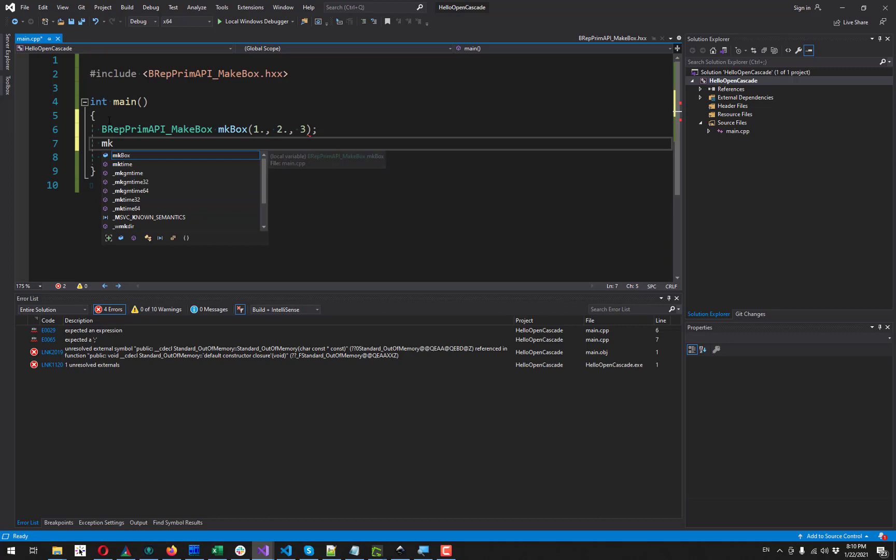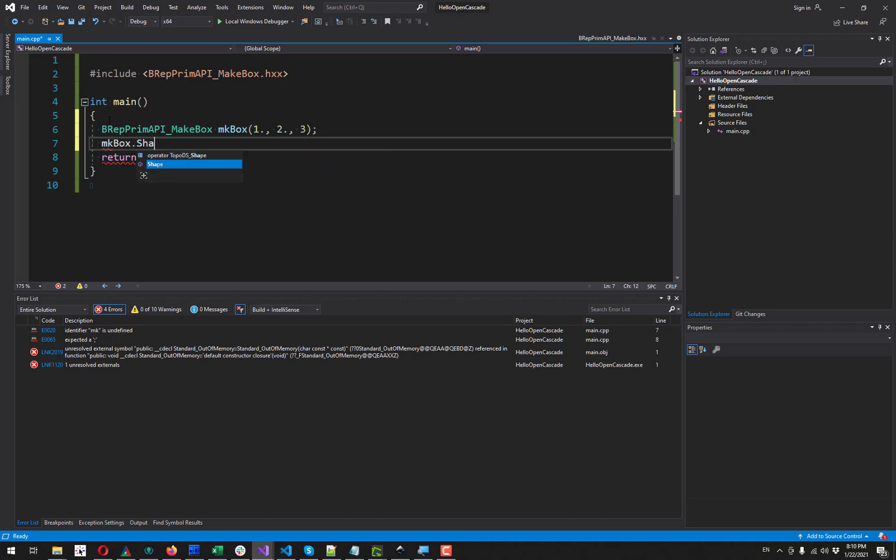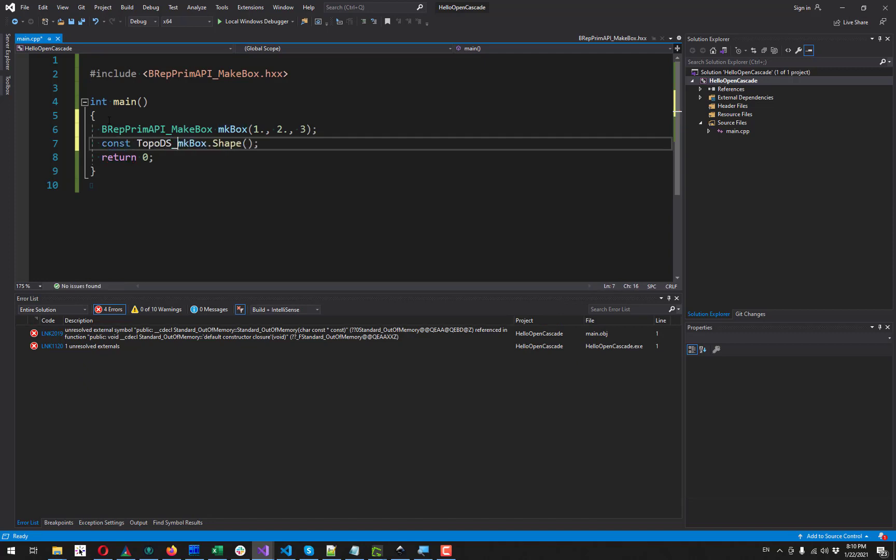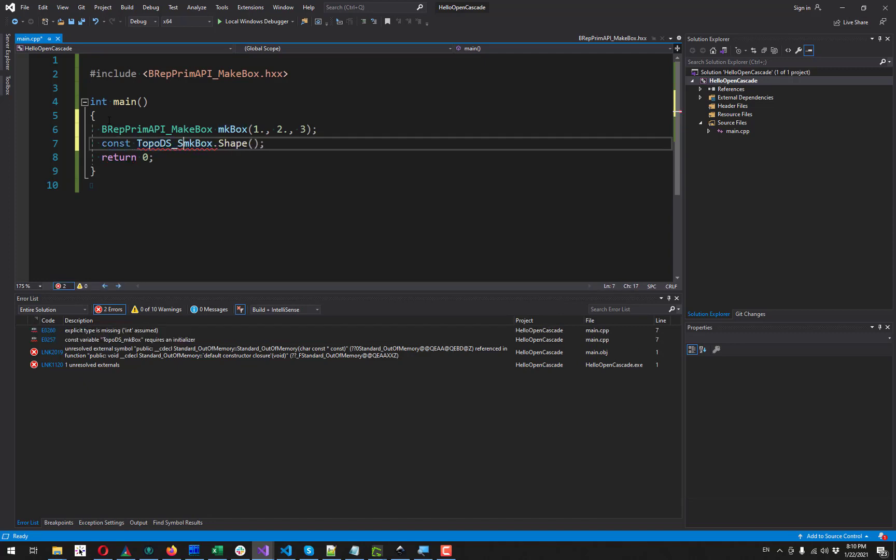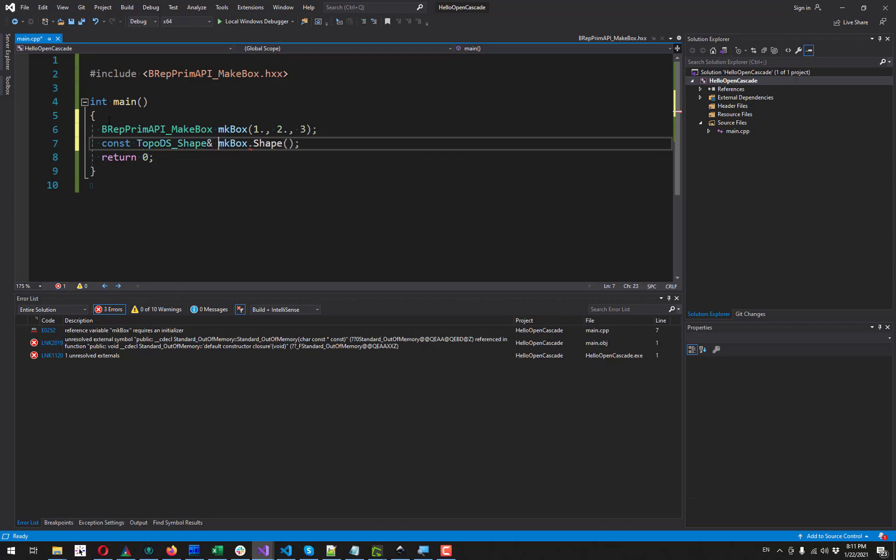And when we try to access the result using the shape method, which returns const reference to TopoDS_Shape, which is a main type for all geometries in OpenCascade.